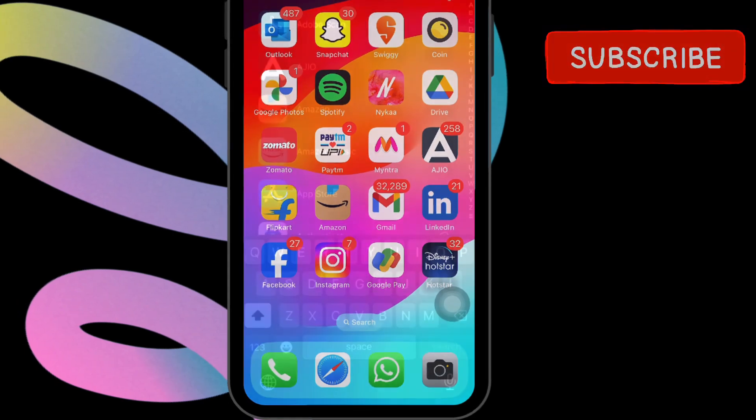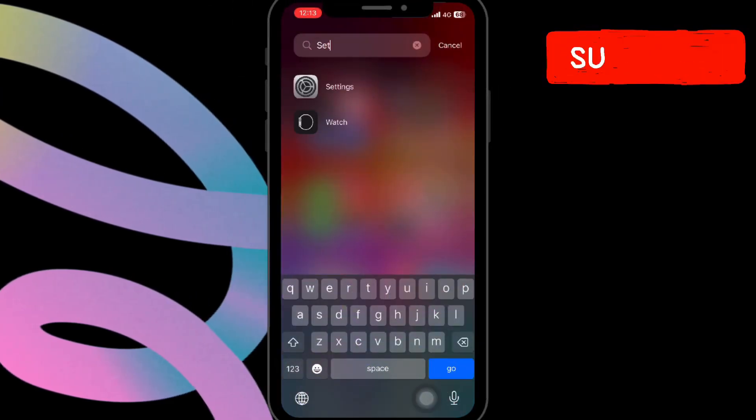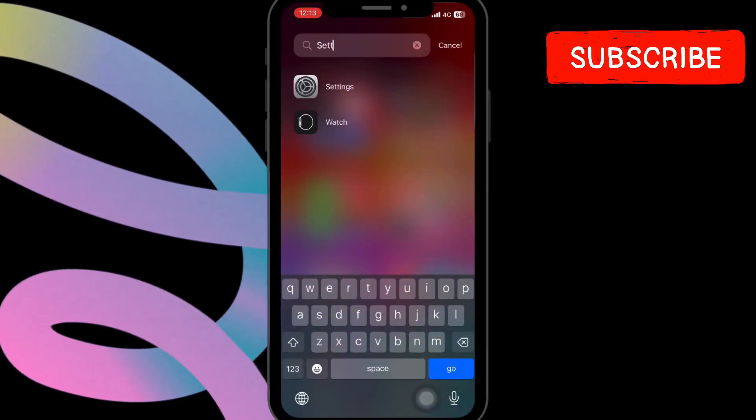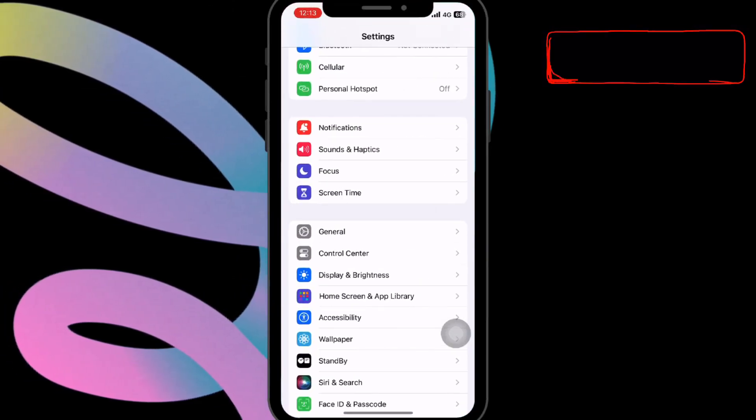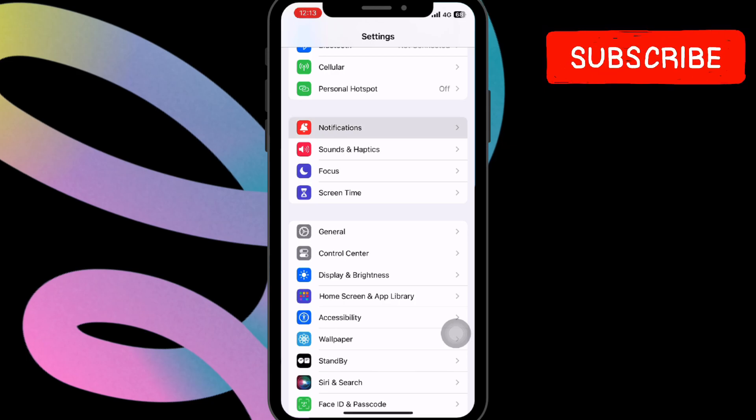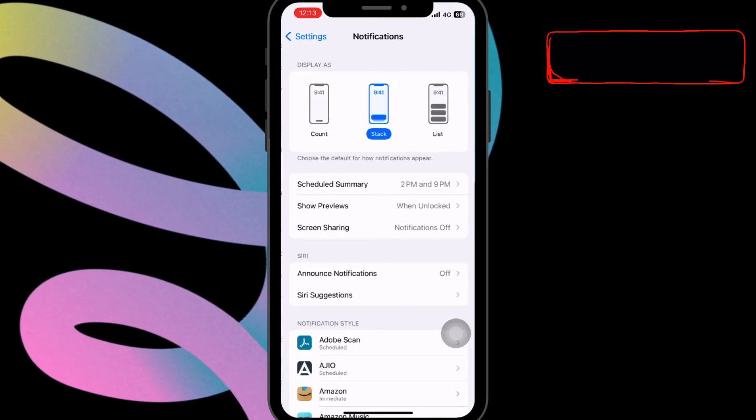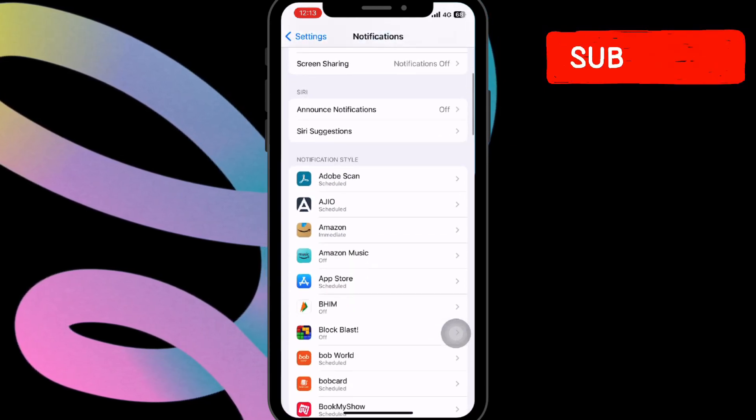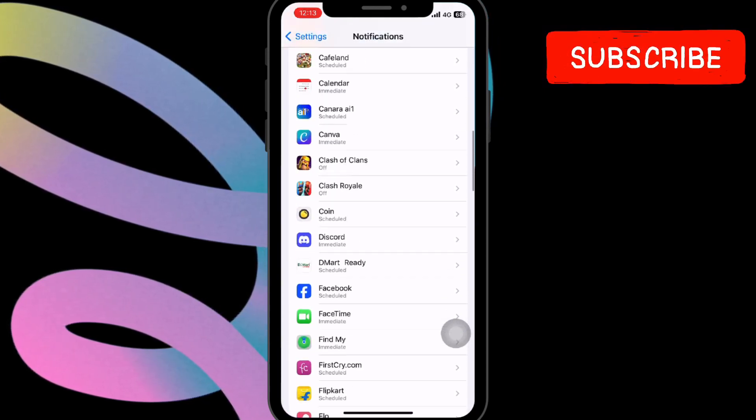Let's start with the Facebook app. For that, open the Settings app on your iPhone. Next, tap on Notifications, scroll down until you find the Facebook app.